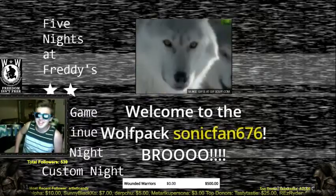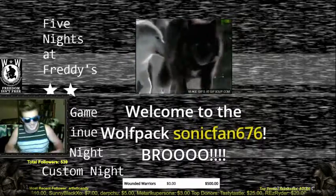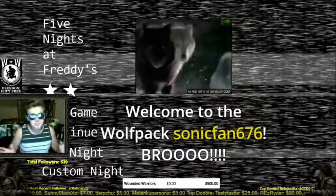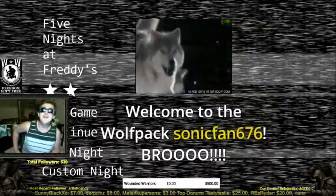Hey, it's Sean. Hey, subscriber, SonicFan676. Welcome to the Wolfpack. Oh, oh!